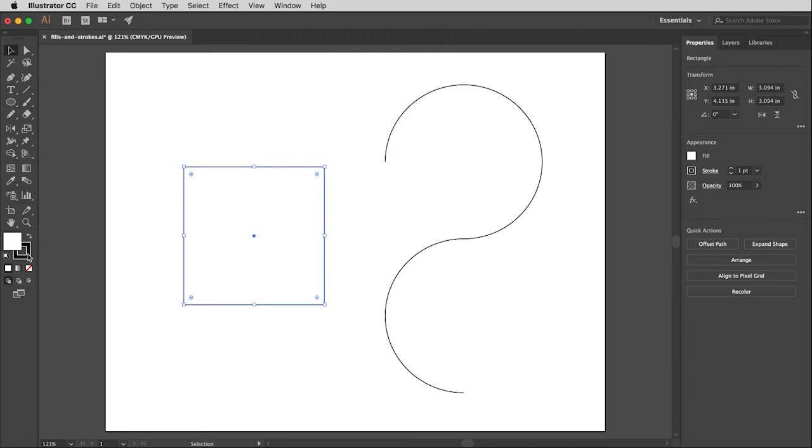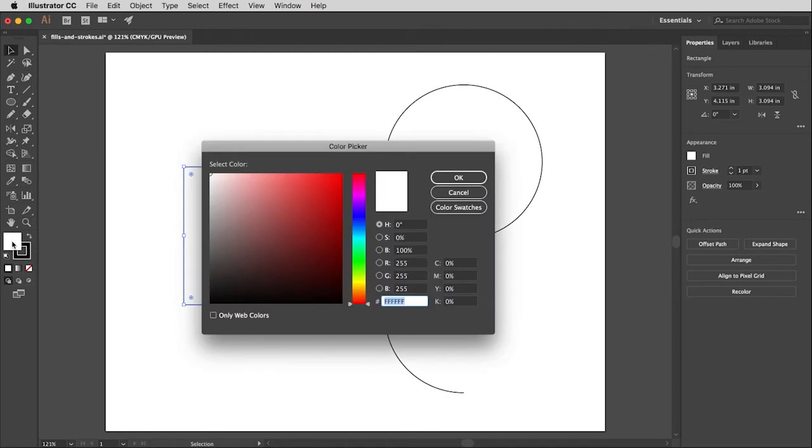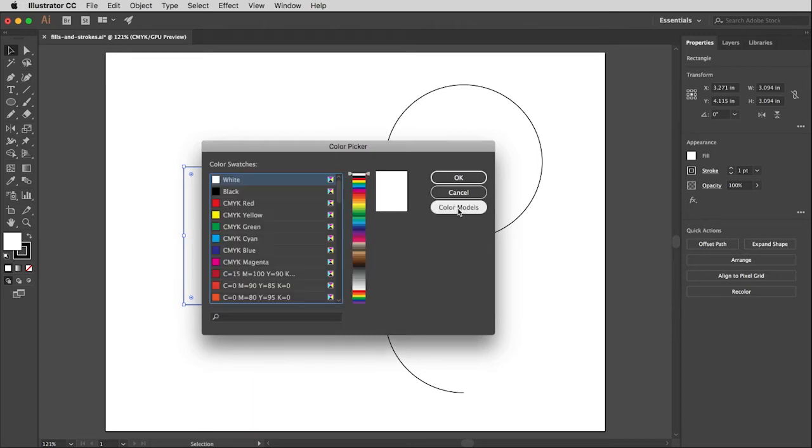I would like to change this because quite honestly a white square with a black outline is just a little bit boring for me. You can change the color by double clicking on the swatches over here just like you can in Photoshop, and if you prefer that there's nothing wrong with it. But let me show you the new way.